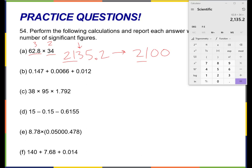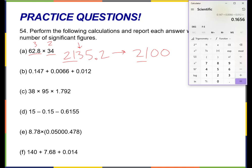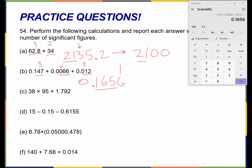Let's try this next one: 0.147 plus 0.0066 plus 0.012. My number is 0.1656. The rules of addition and subtraction say I can only have in my answer the number of decimal places of the fewest number of those that I added together. I have three numbers after the decimal, four numbers after the decimal, three numbers after the decimal. So I'm allowed to keep three numbers after the decimal. I look at the next digit — it's a six — so I'll round up. This becomes 0.166.